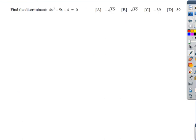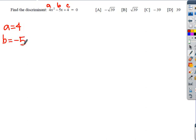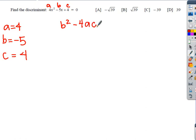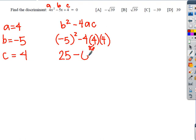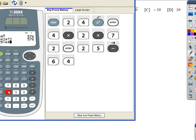Let's do one more. This one we're actually finding the discriminant — we're not deciding the nature and number of the roots, we're just going to get a number. Always start by identifying your a, b, and c terms. a is 4, b is negative 5, and c is 4. Remembering the discriminant is b squared minus 4ac: negative 5 squared is 25, then 4 times 4 is 16, and 16 times 4 is 64. So 25 minus 64.